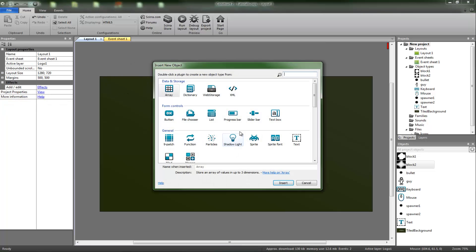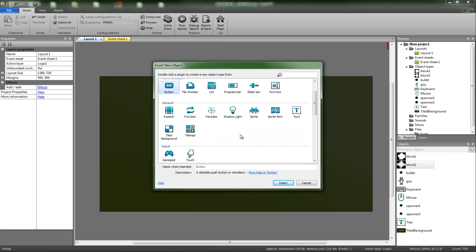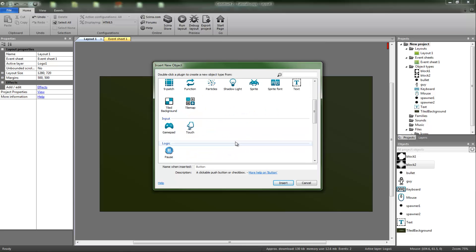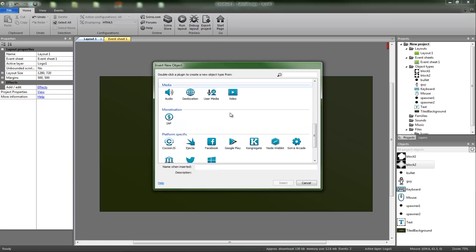One thing we are going to add is, oh, they've added in a file chooser in the latest version. Didn't even know that. That's interesting. I should get to know the forums. I don't think I've ever made a form before.